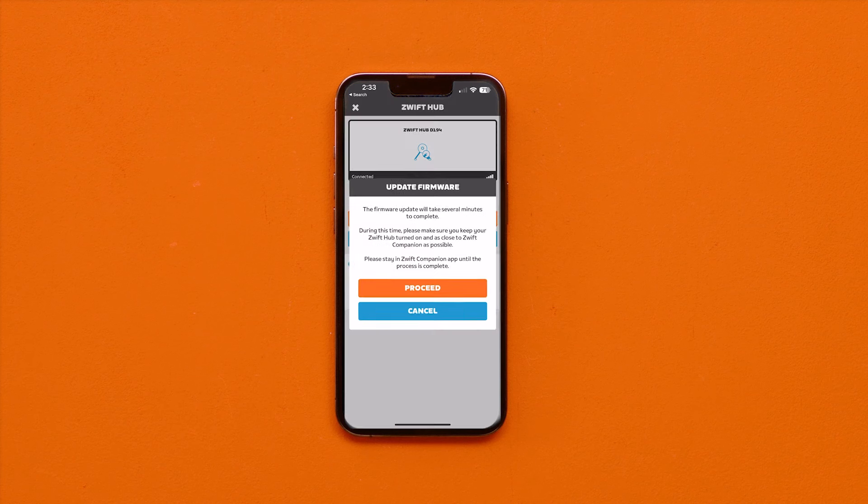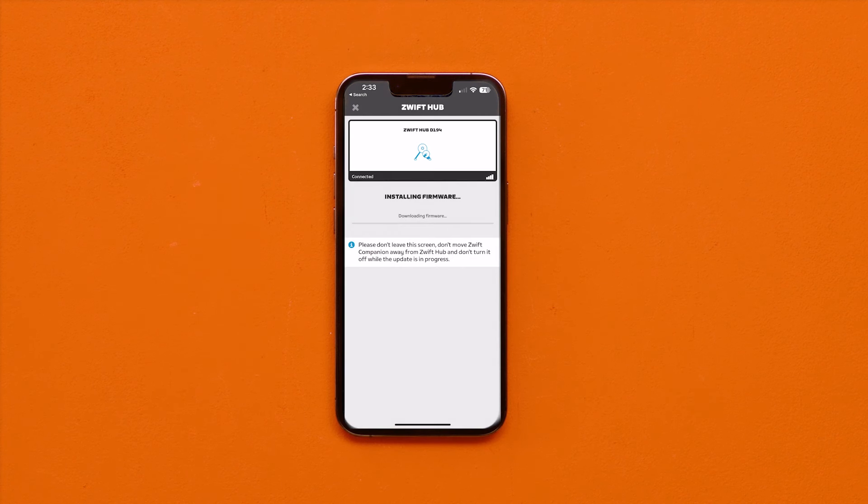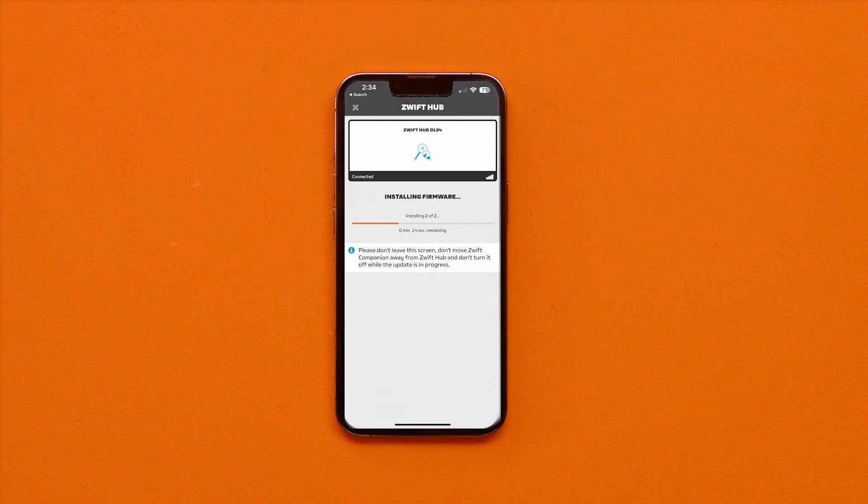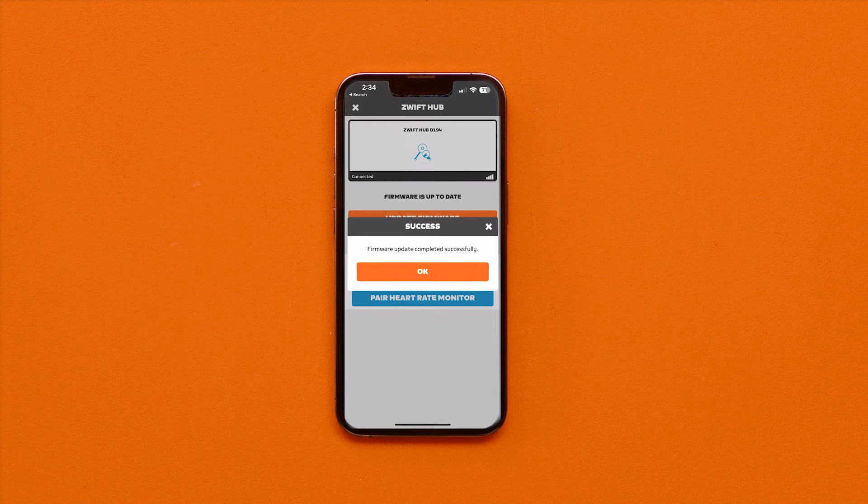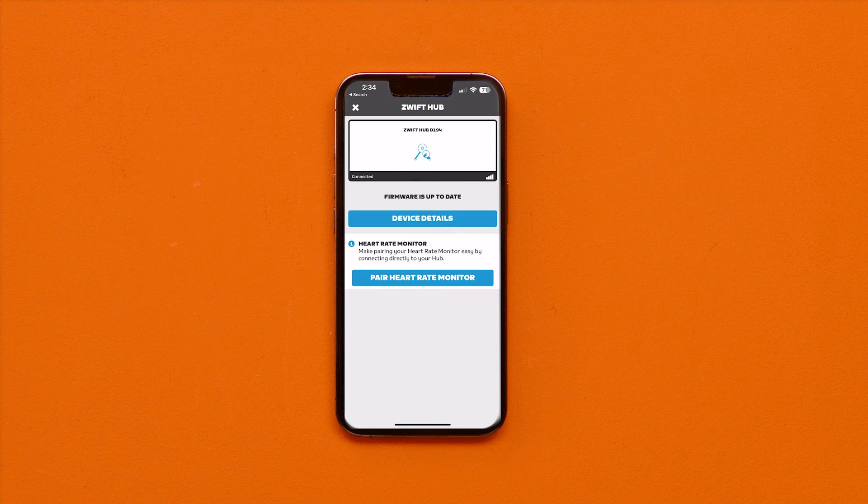Firmware updates can only be completed over Bluetooth. Make sure Bluetooth is on and your Zwift Hub is not connected to the Zwift app when you're doing this. If the hub is connected to any other applications, the Zwift Hub will not show up on Zwift Companion.